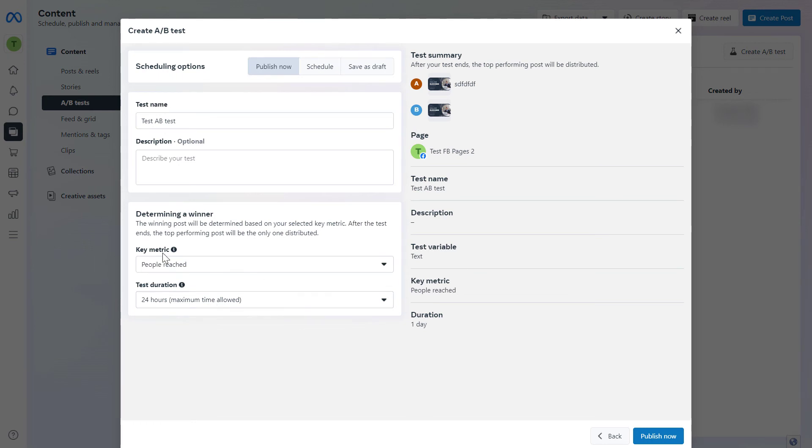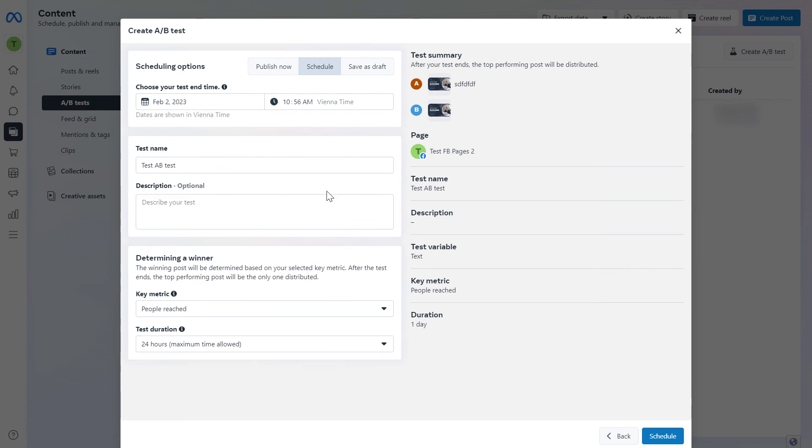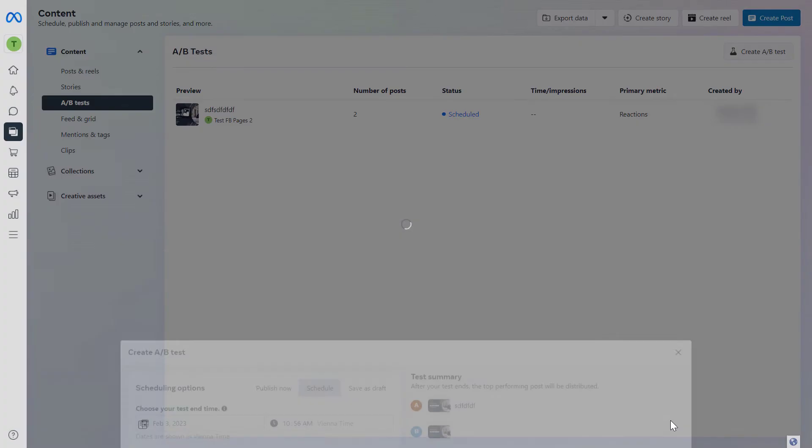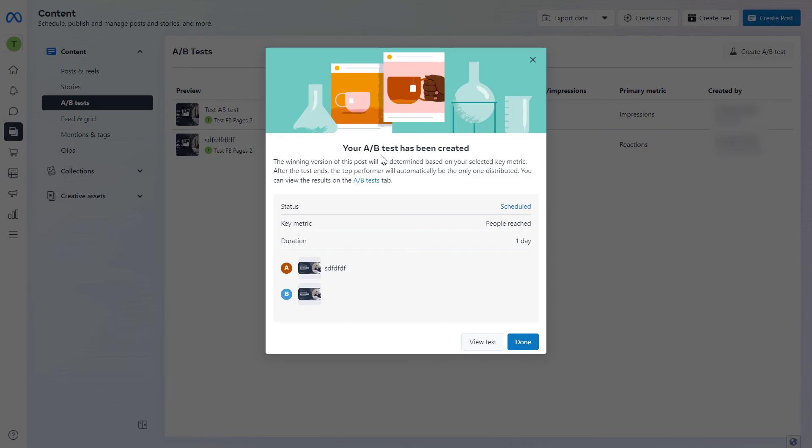Now you can also schedule this Facebook post so if you don't want to publish them right away you can also schedule them. Let's say we want to schedule to this date and time and then click on schedule. And as we can see here your Facebook A/B test has been created.